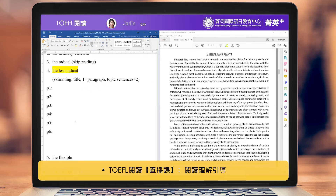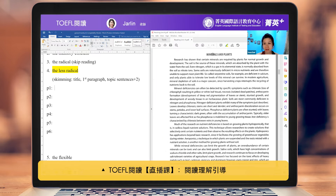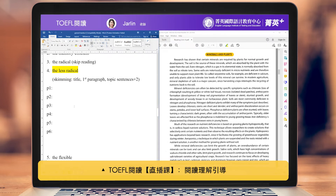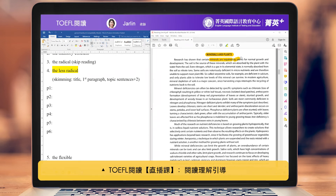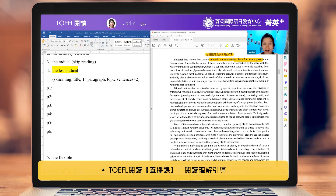Today we are reading about minerals and plants. Can you tell me something you remember from paragraph one? — The minerals are required by plants for normal growth. — Excellent. Anything else? — The soil is absorbed by the plant with the water — they absorb minerals from the water. Can you read the sentence in line four for me please?